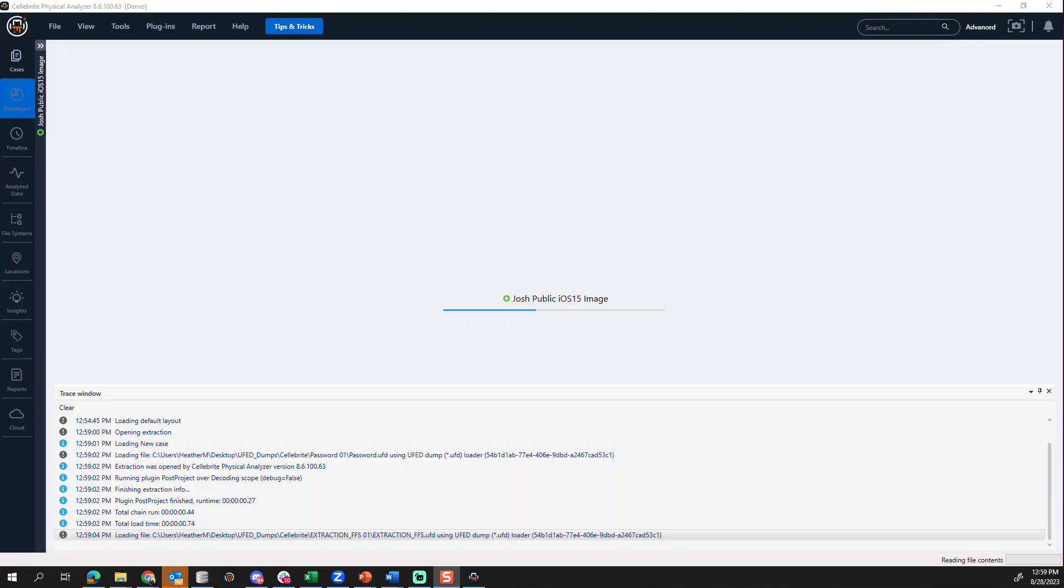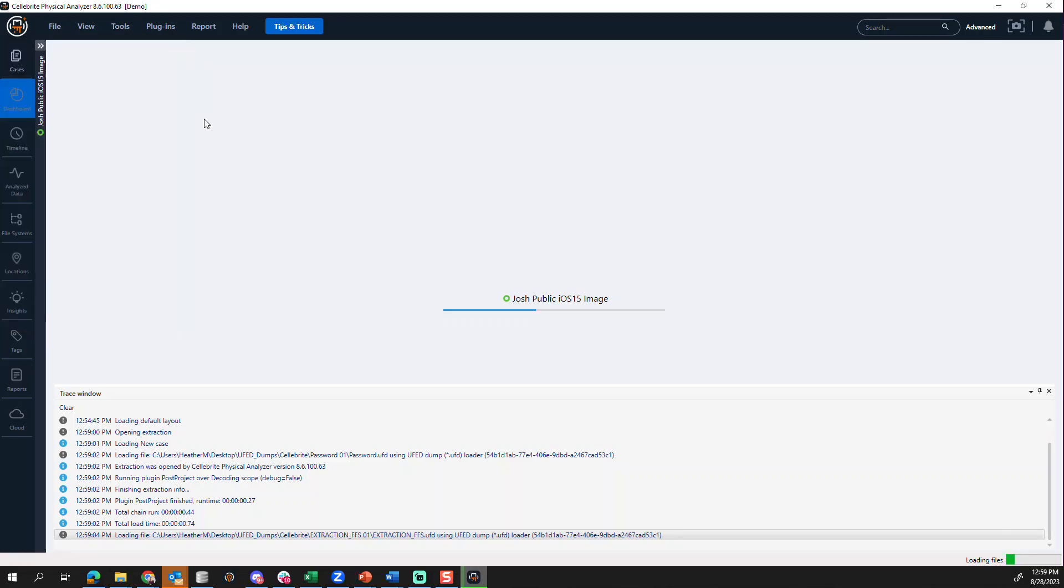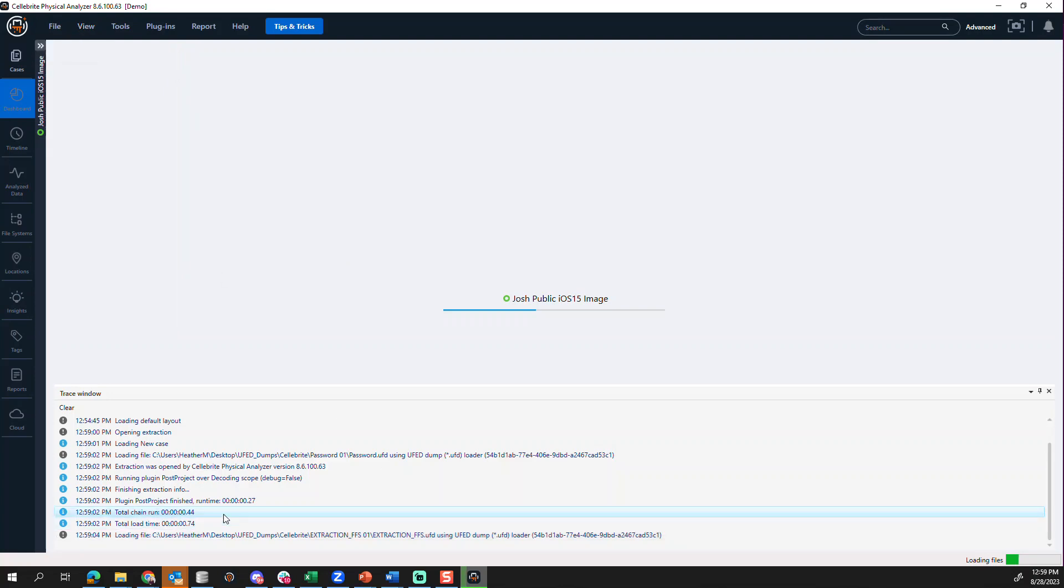Now a really important part here is should one of those passwords work for let's say a secure chat application or something else, if you go to tools, view trace window, which we can see I have my trace window showing. We can see down here you will know where Ultra is in the process and you will know if a correct password was used to crack that passcode.